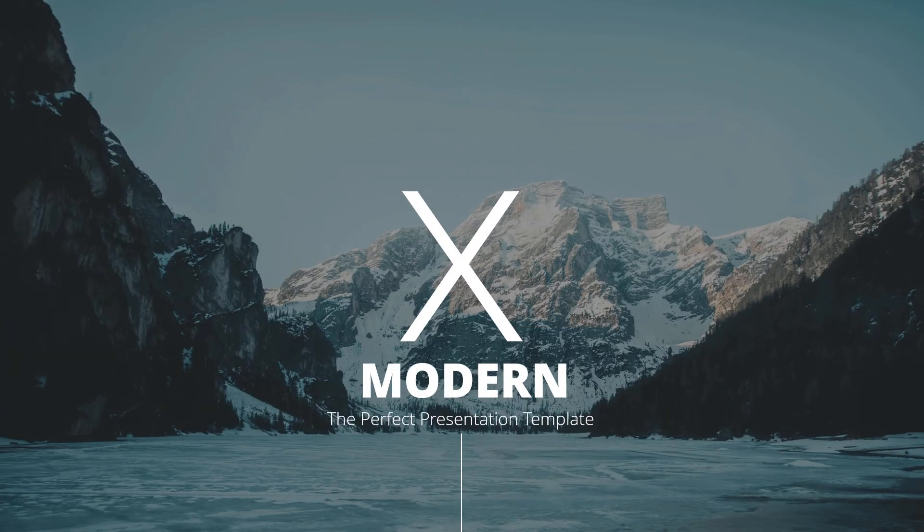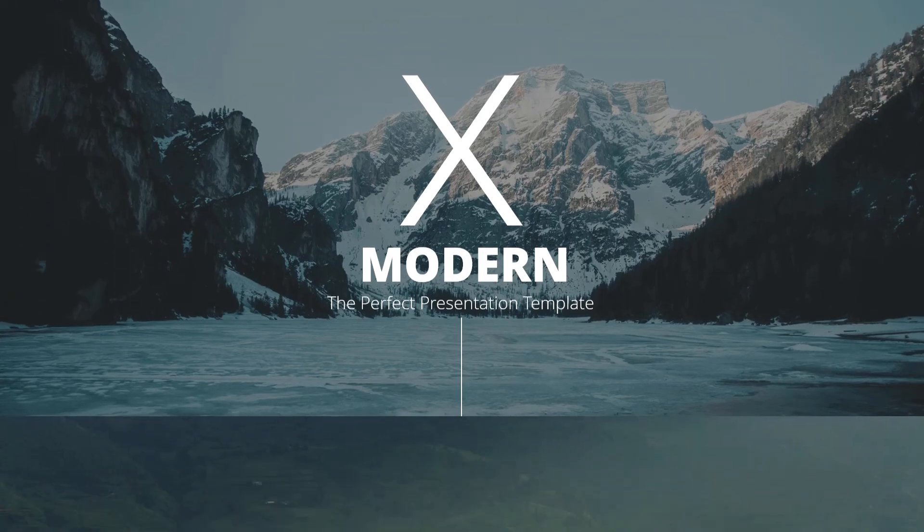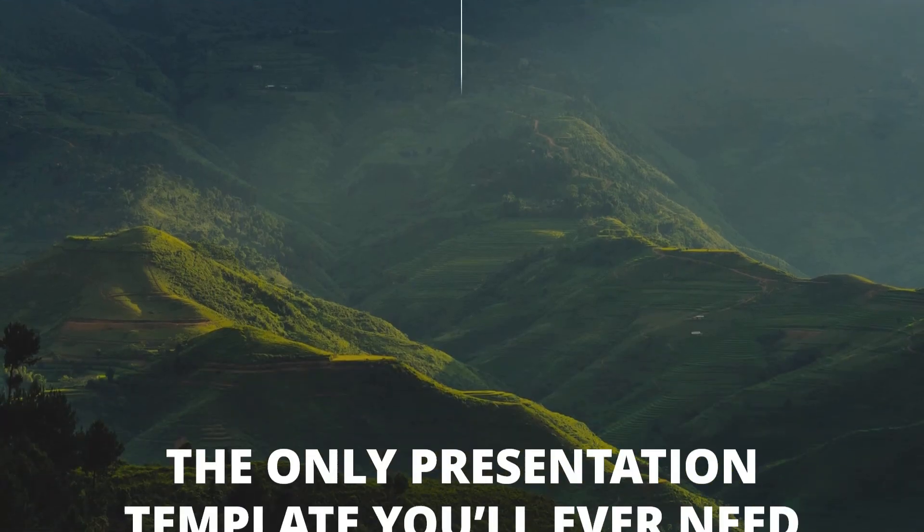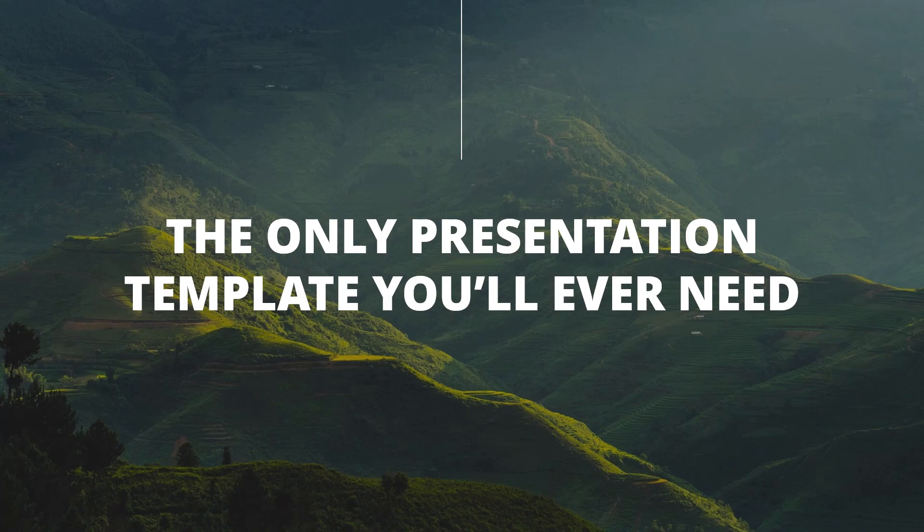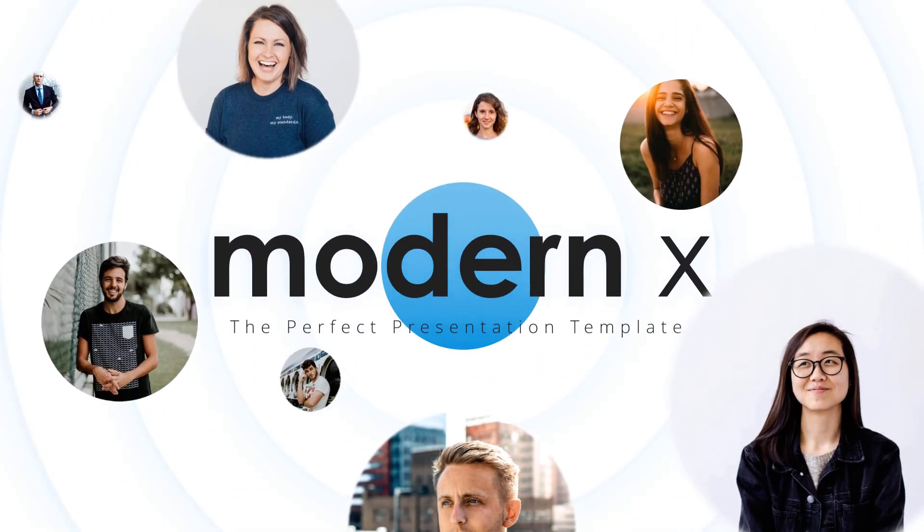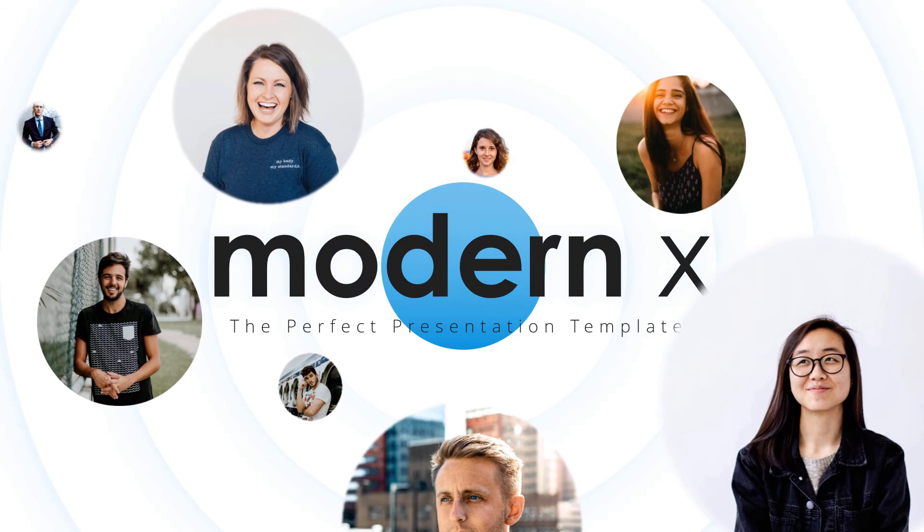I hope this tutorial helped you guys. In case if you wonder what is the template that I use in this tutorial, it's one of our best-selling templates, Modern X. I'll add the download link in the description below. That's all for today.